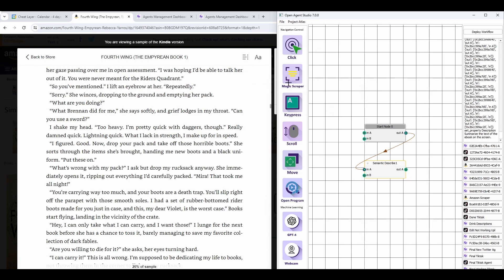That's why we call it a Magic Scraper. So you can even say things like, scrape only the funny tweets on the page, or only the blue links on the page. It's pretty powerful like that.